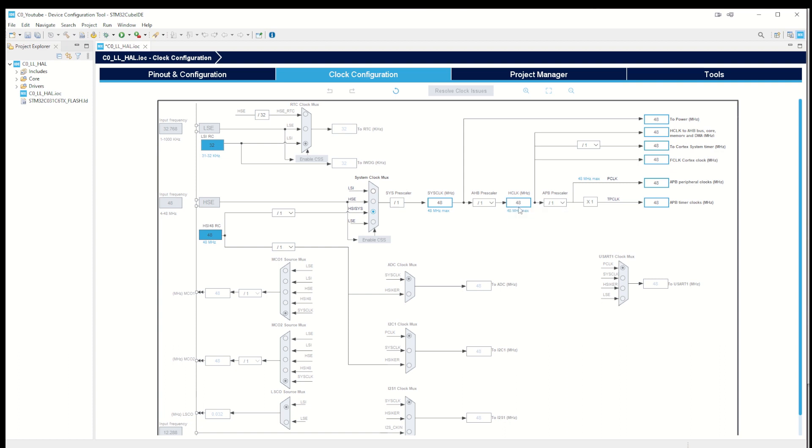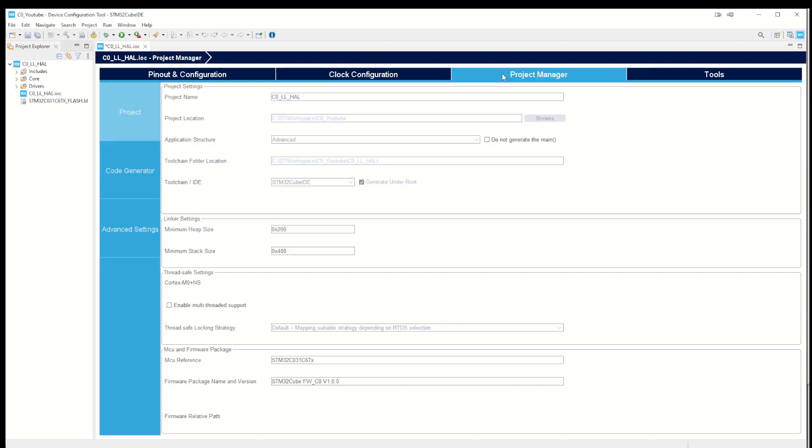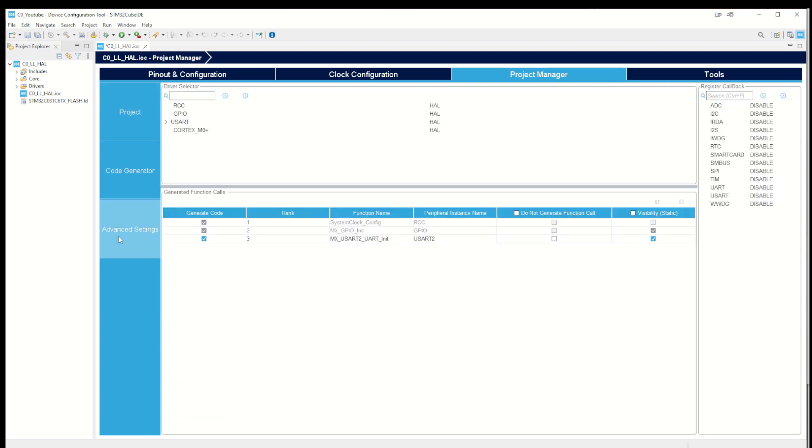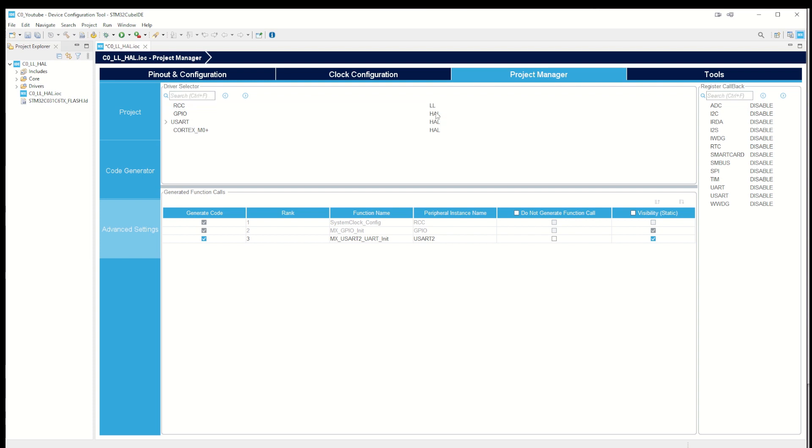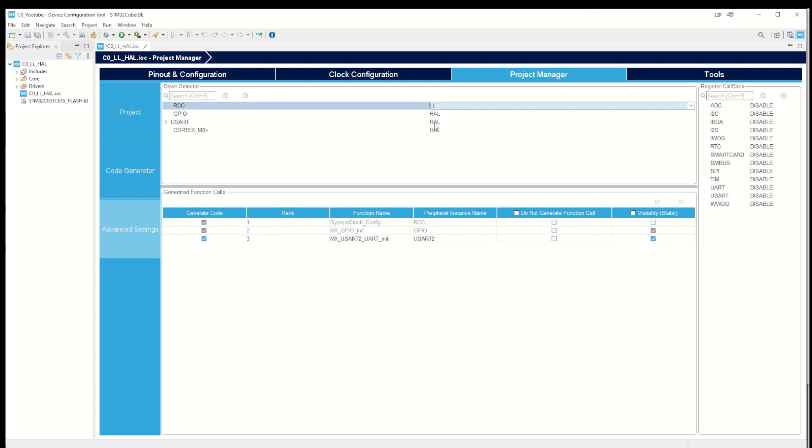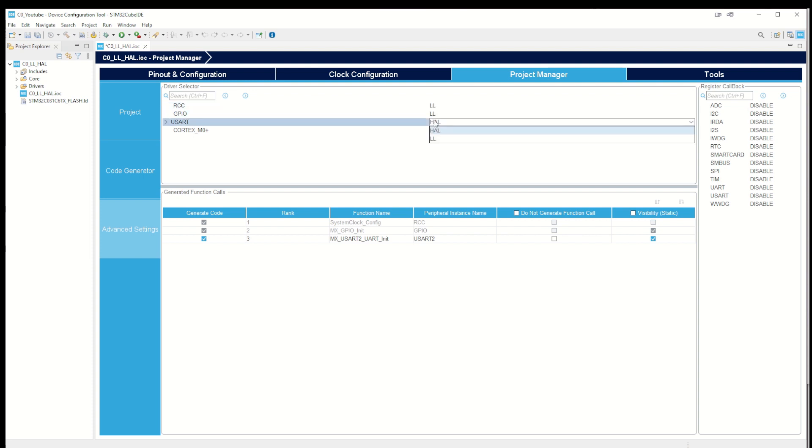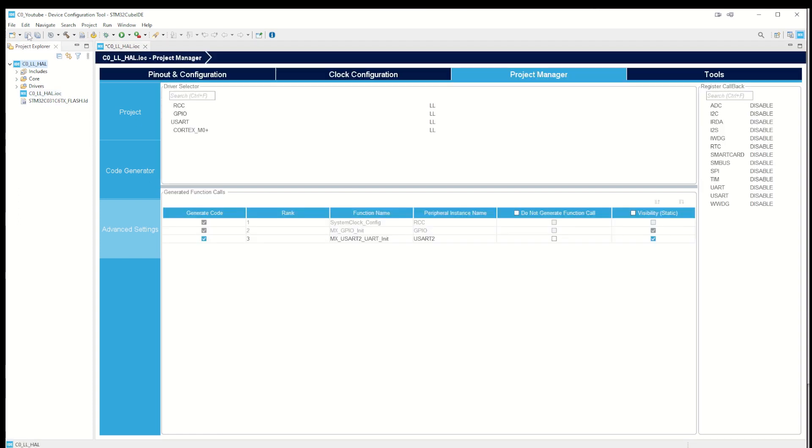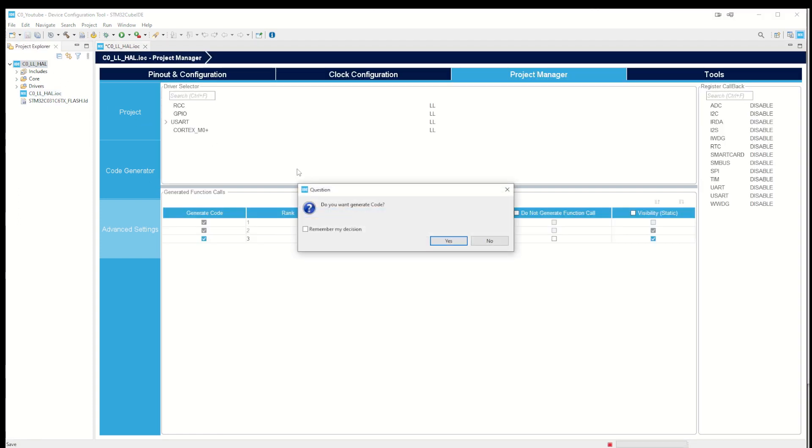We go to project manager. I said that we were going to use the low level drivers instead of the HAL, so we go under advanced settings. We can see that CubeMX default selects HAL drivers, but we change them to low level drivers, all of them. Now we can just save the project, and it asks do you want to generate the code? Yes please do so.